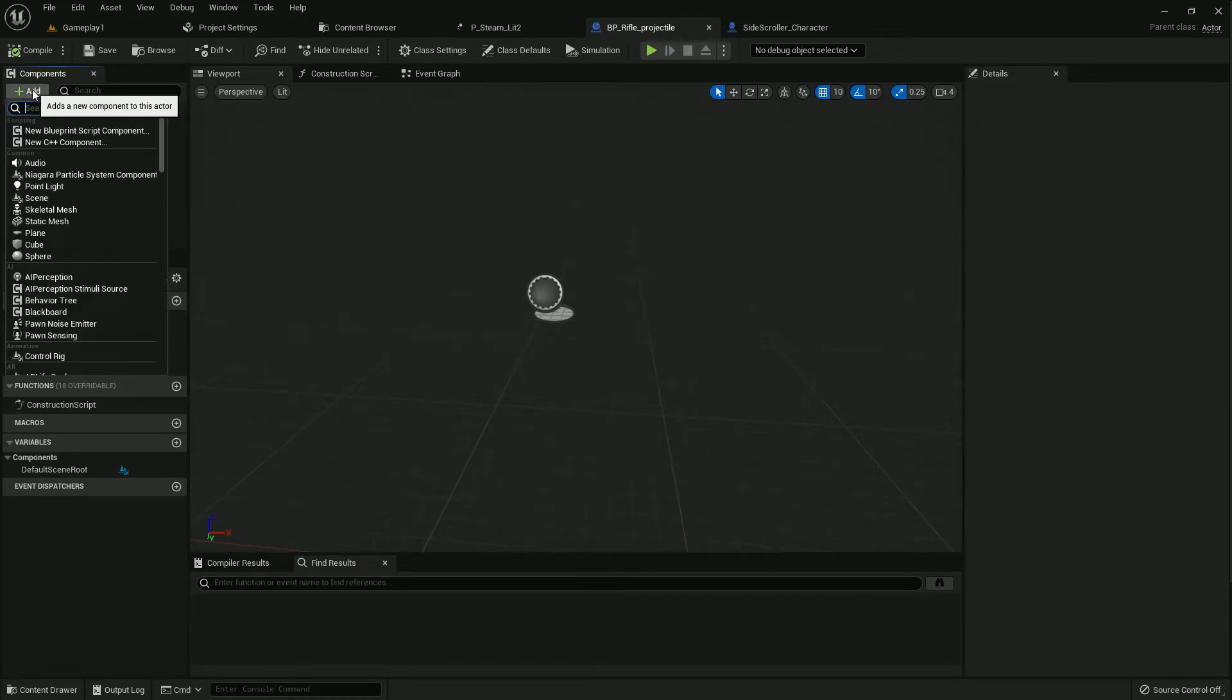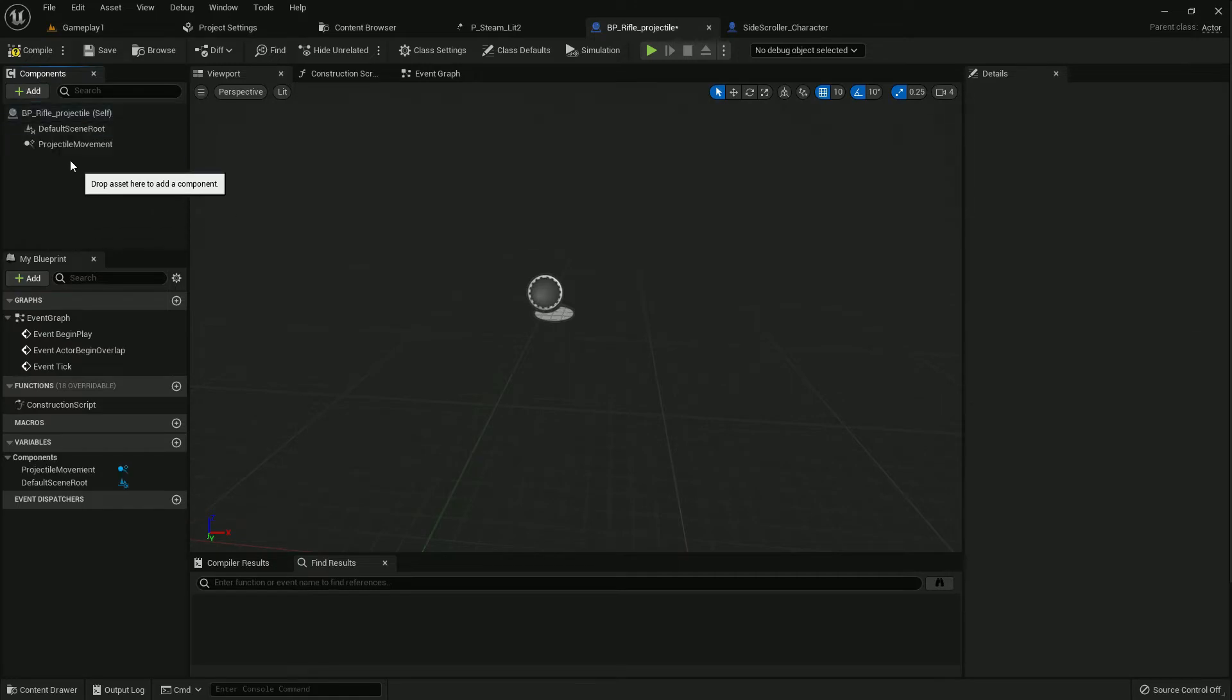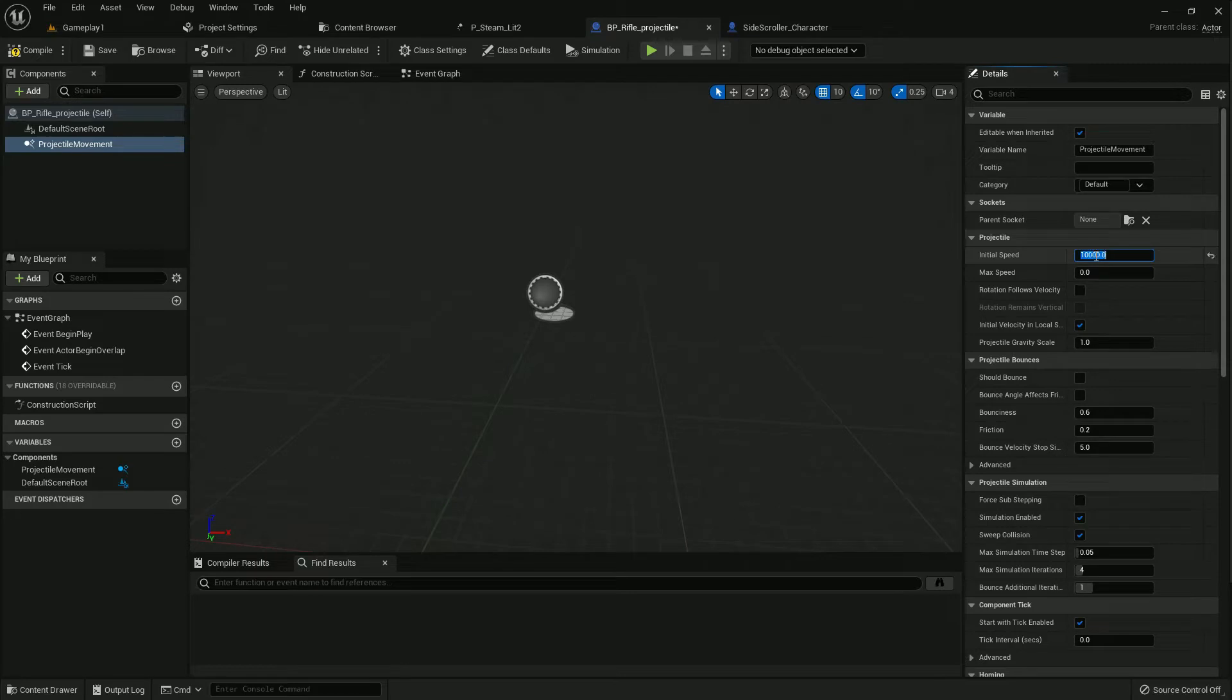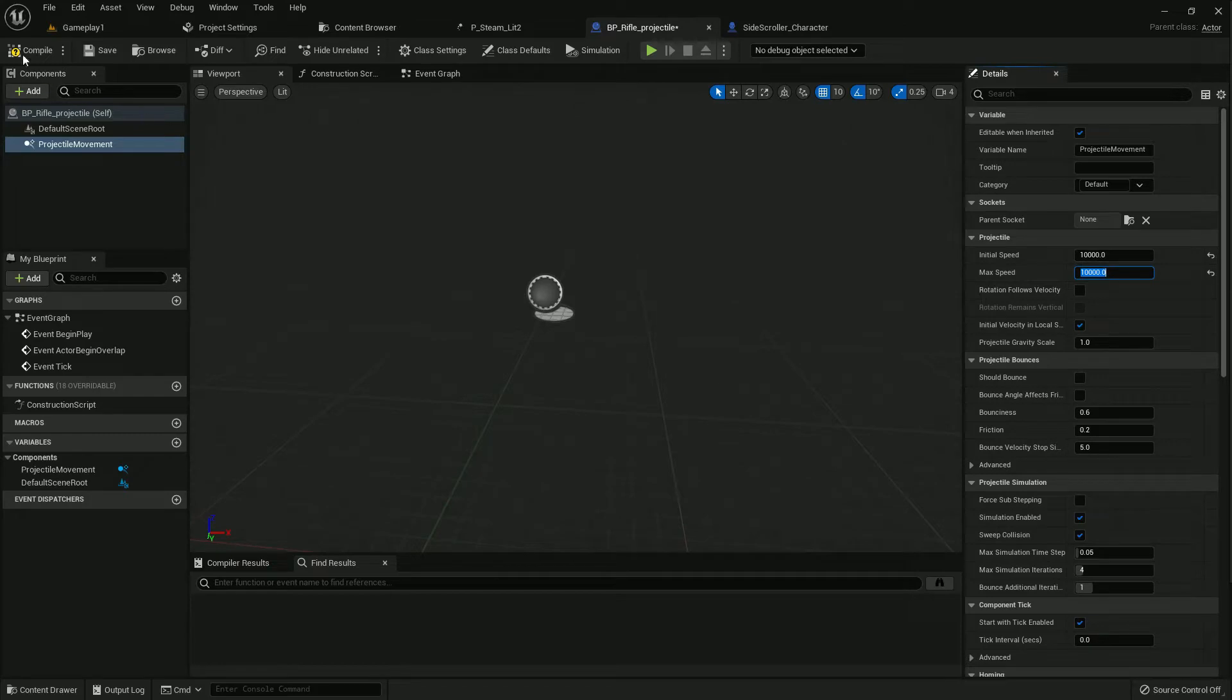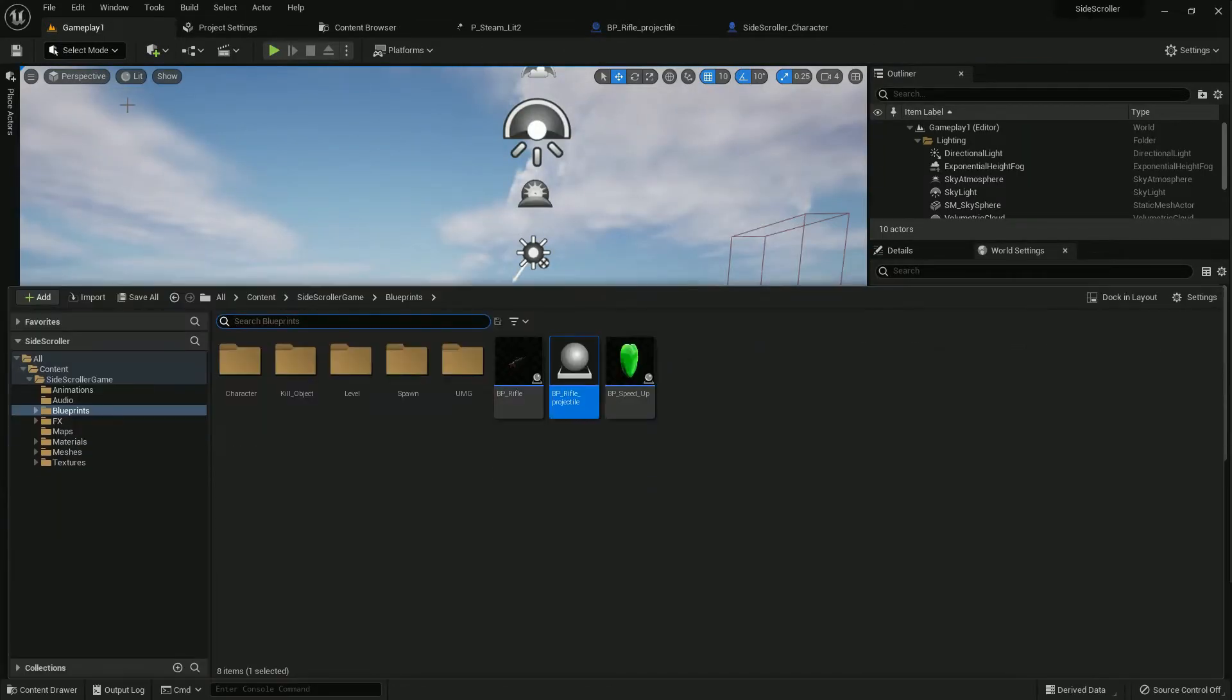First of all, we add a component projectile movement and set the projectile initial speed to 10,000 and maximum speed to 10,000 also. Compile and save.